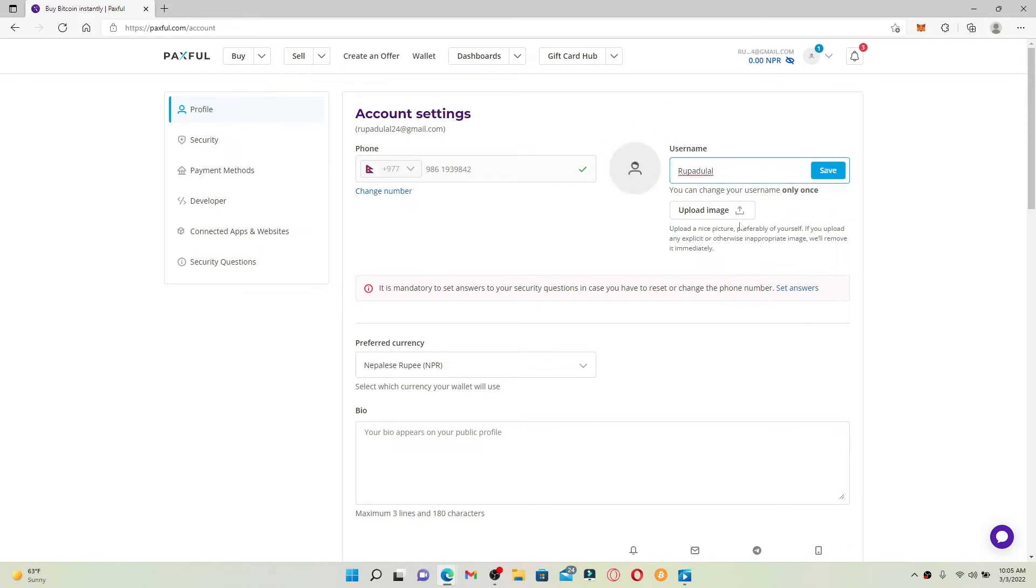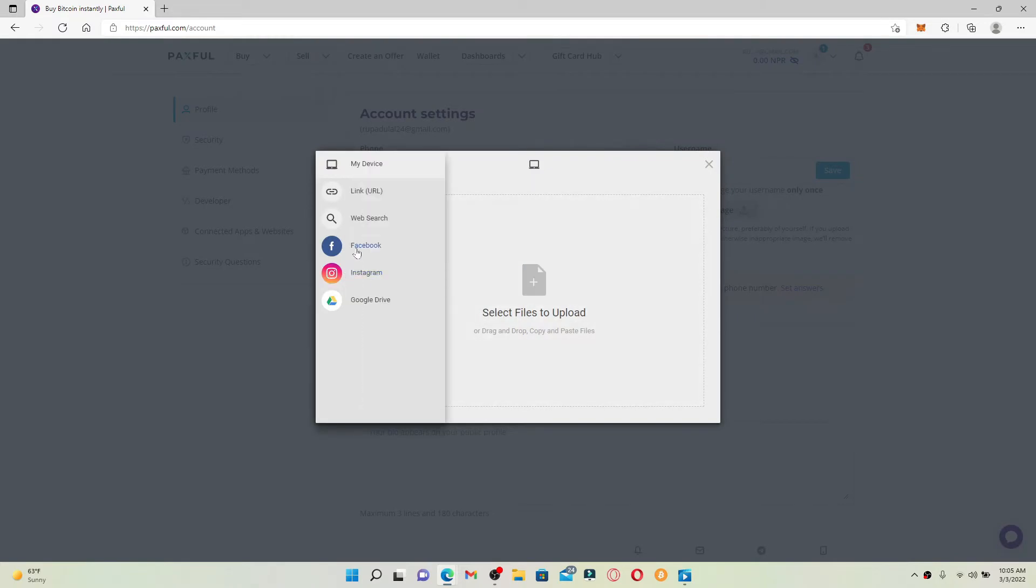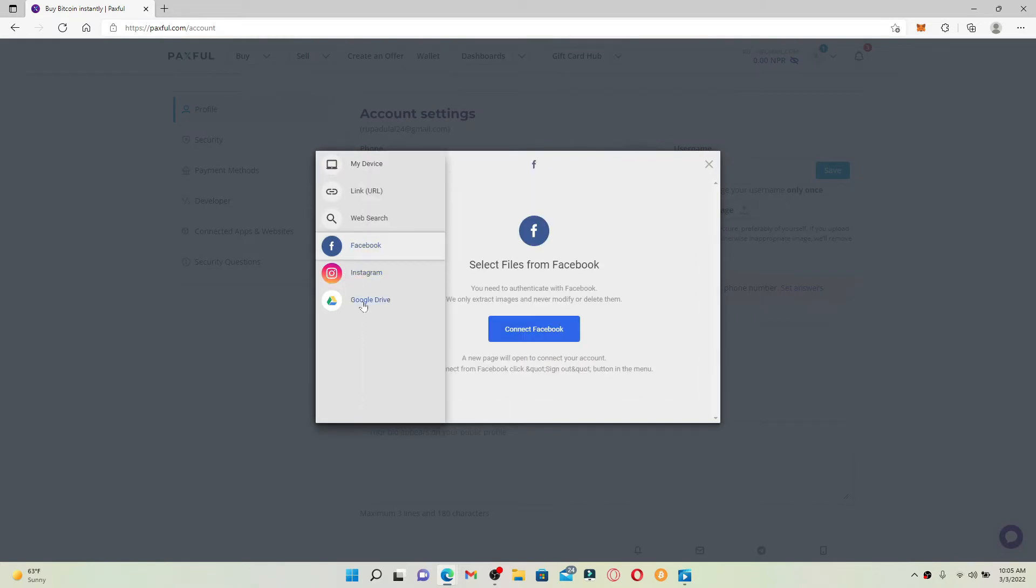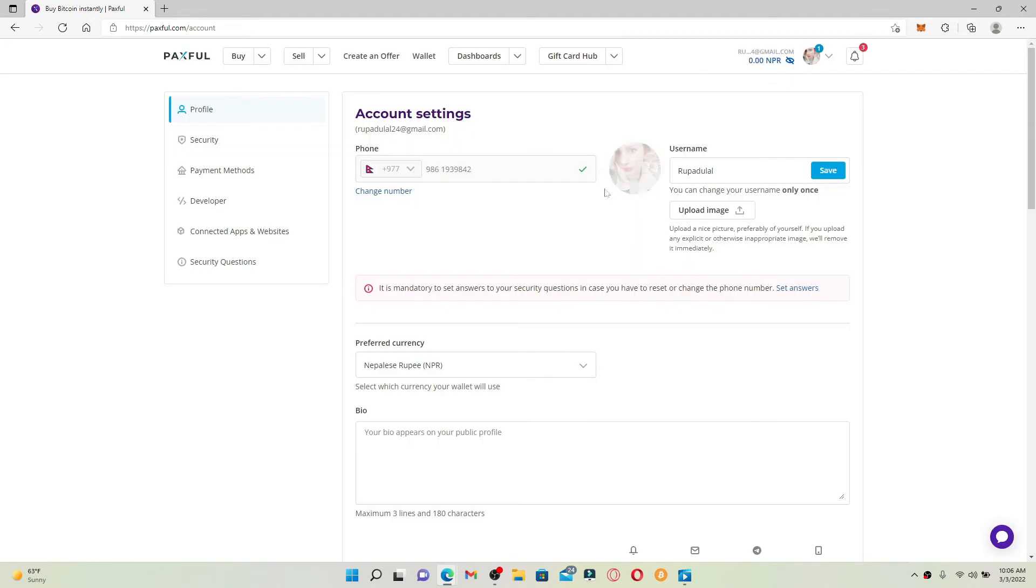You can also upload an image of yourself by clicking on Upload Image. Select an image from your Instagram, Facebook, or any other options over here and upload a profile picture for yourself. Click on Upload after selecting a picture.